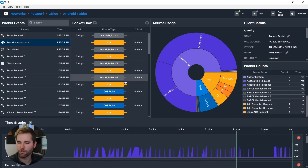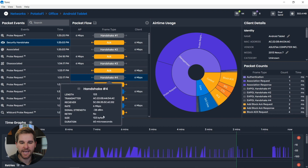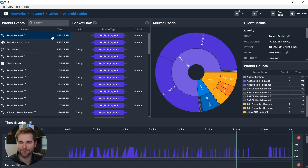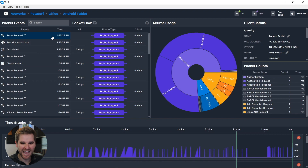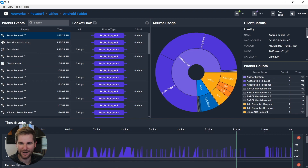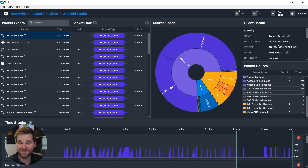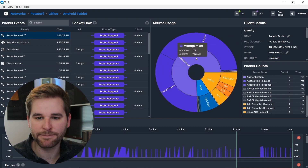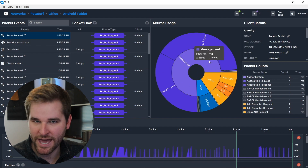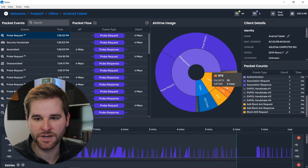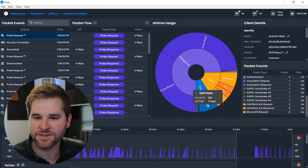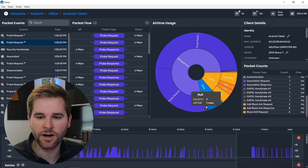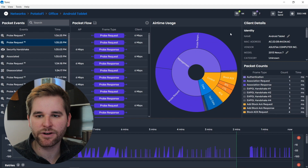We can actually go to that point in time — handshake one, two, three, and four. If you want more detail, you can click on a frame to get a little decode of it. Then we started seeing normal data exchange, followed by more probe requests and probe responses. I absolutely love how Tonic helps me understand client behaviors. In the airtime graph, the majority of airtime has been management overhead — management frames, control frames like block acknowledgements, RTS, CTS — plus some QoS data frames, null data frames likely power save frames, and our EAP over LAN frames.